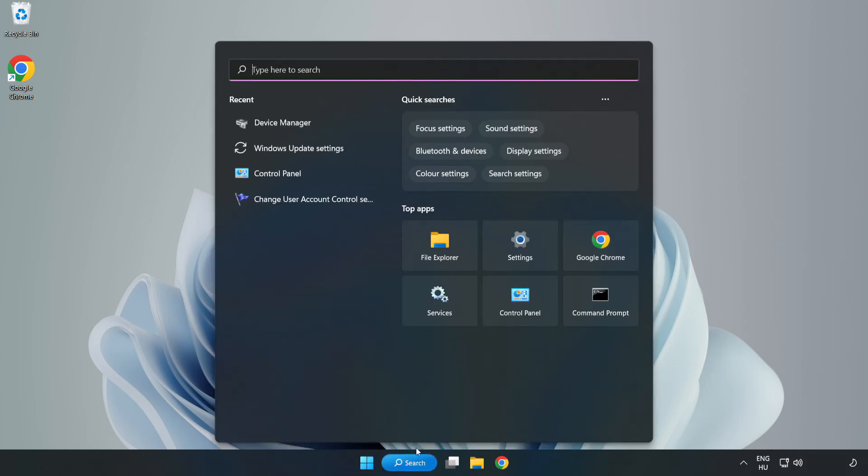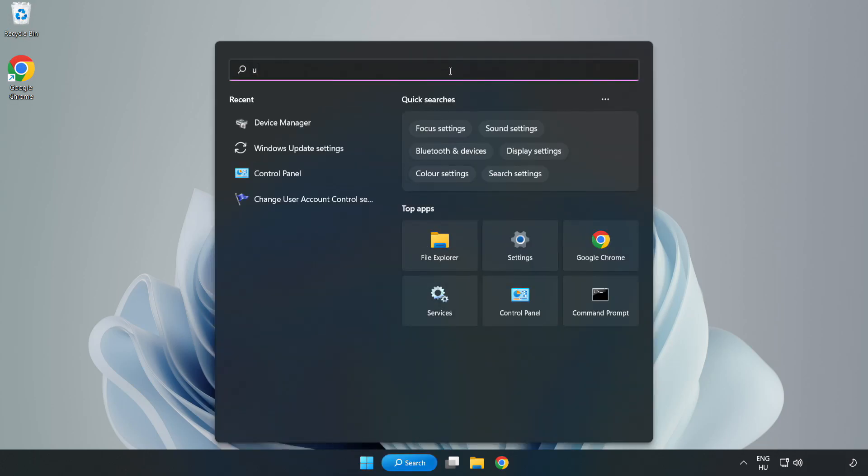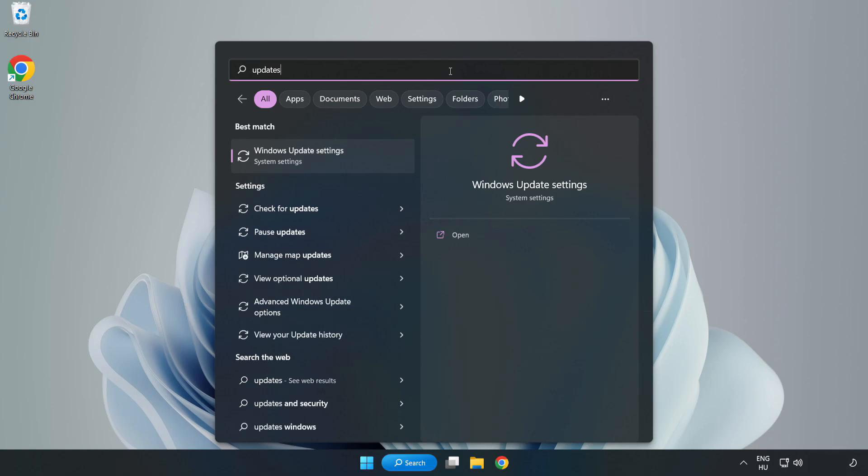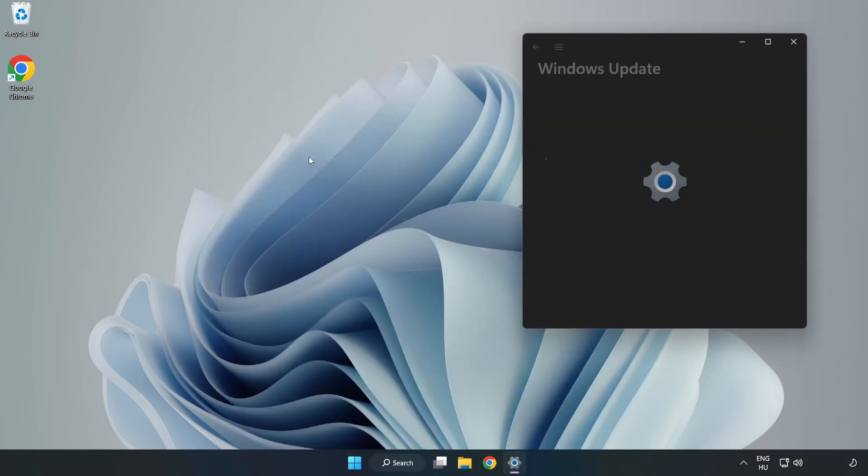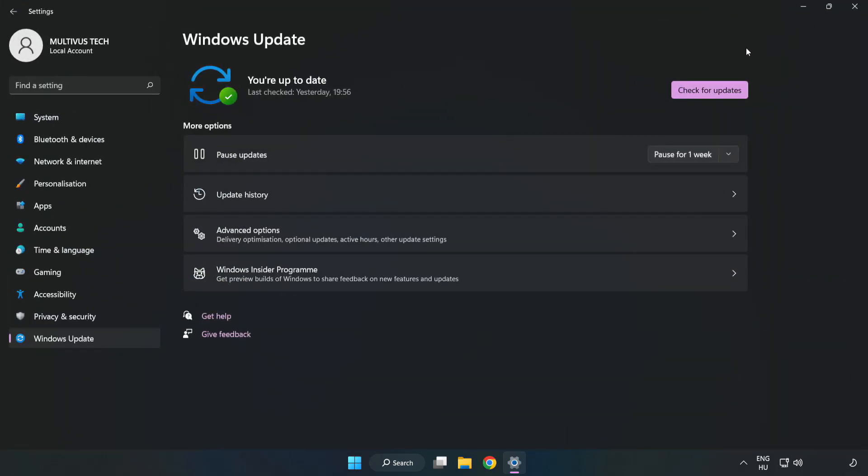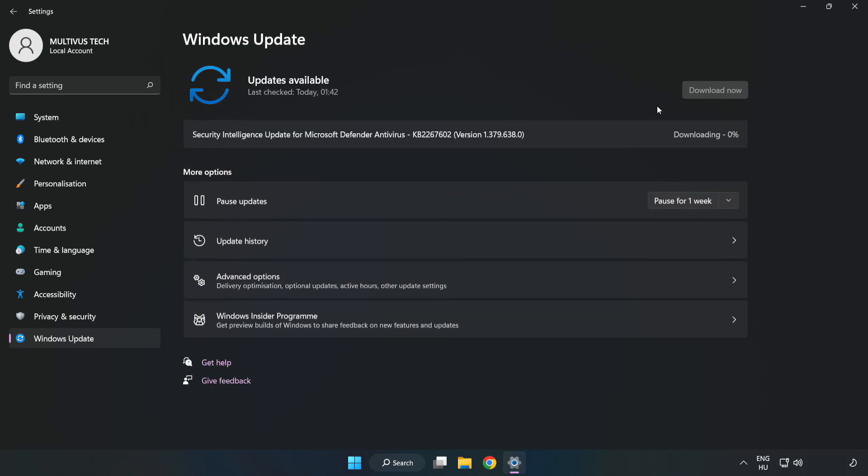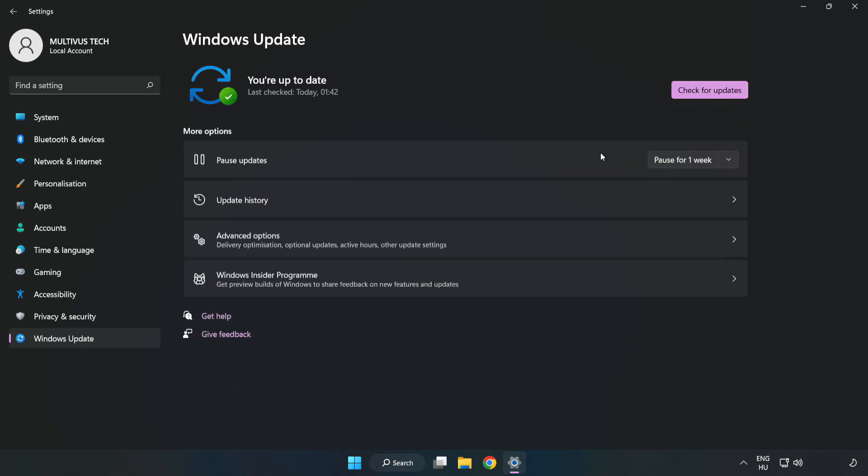Click search bar and type update. Click Windows update settings. Click check for updates. After completed, click close.